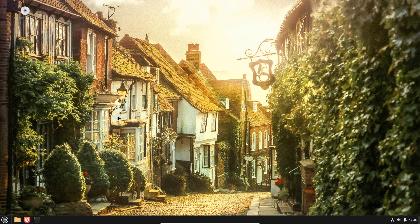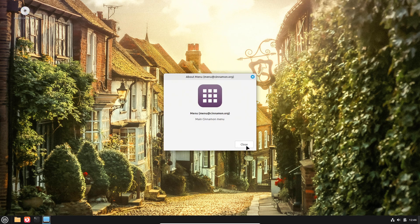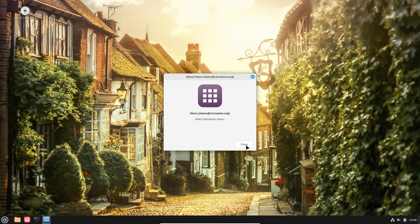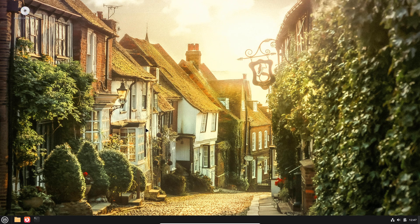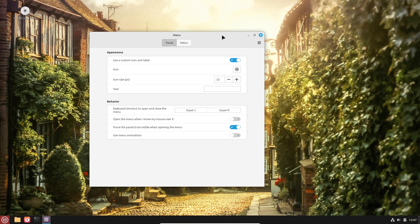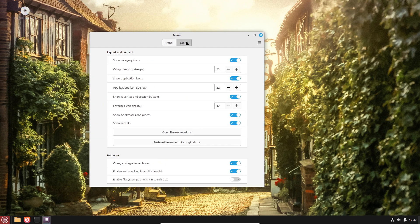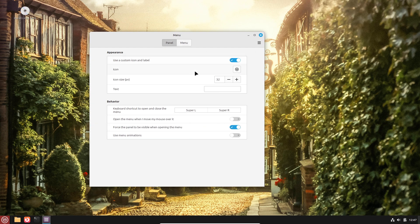e.g., using sudo, reducing the risk of accidental or malicious system-wide changes. As a result, the attack surface for malware is significantly smaller compared to traditional, monolithic OS designs.